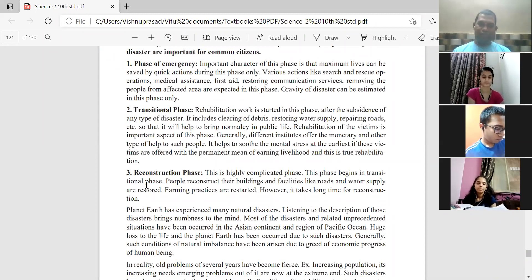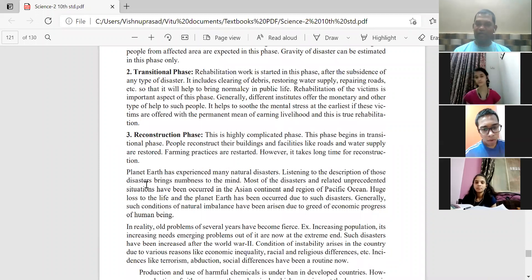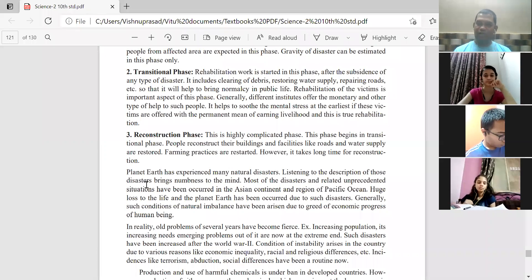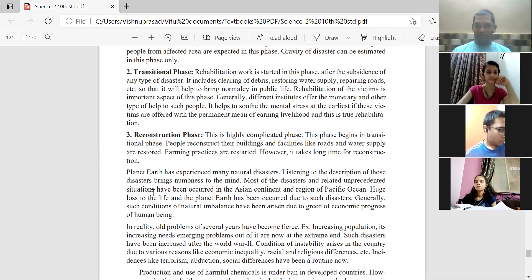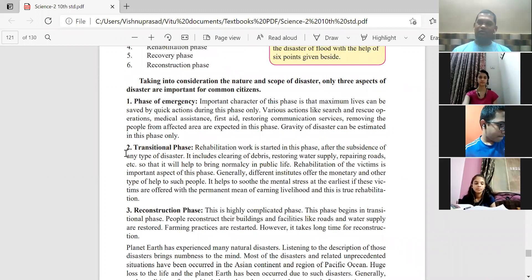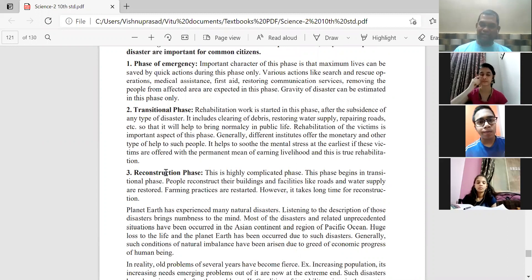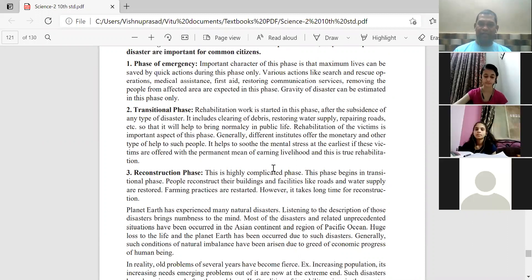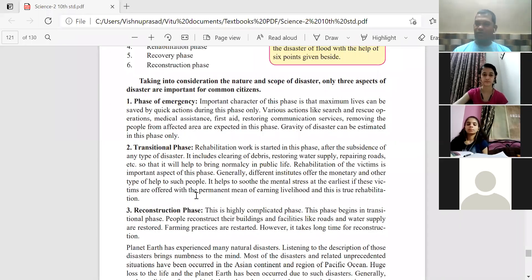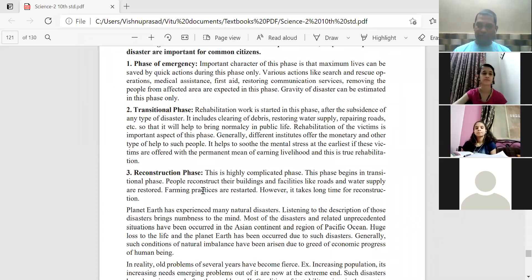From the board exam point of view, questions will be framed like: 'Such-and-such activity is included under which phase of disaster management?' For example, clearing of debris — answer: transitional phase. Restarting farming practices — answer: reconstruction phase. Providing first aid — answer: phase of emergency. That is how you classify activities into respective phases.